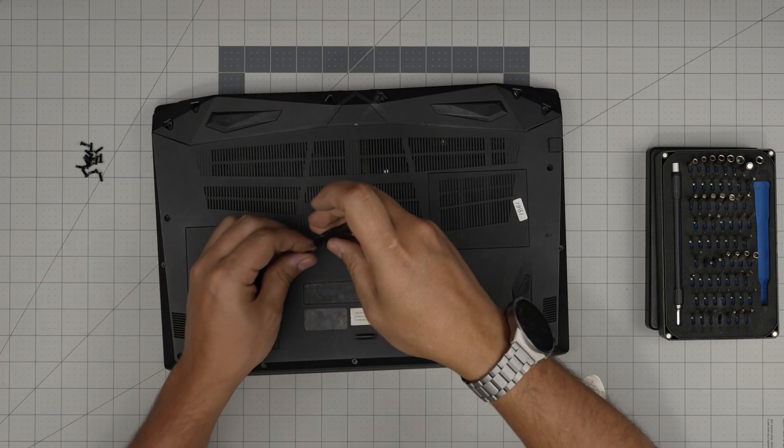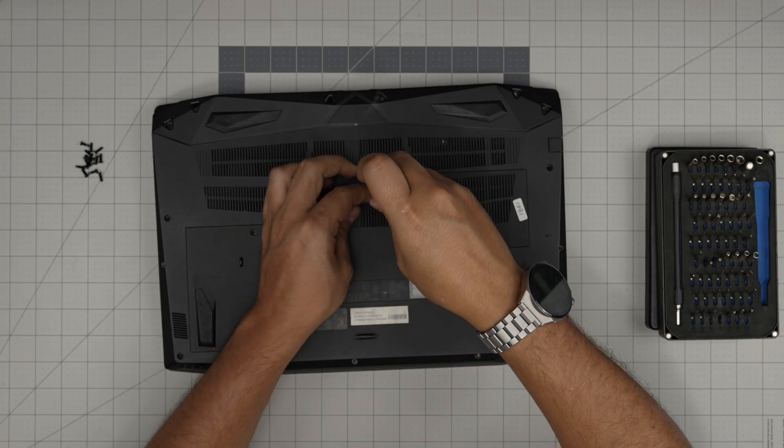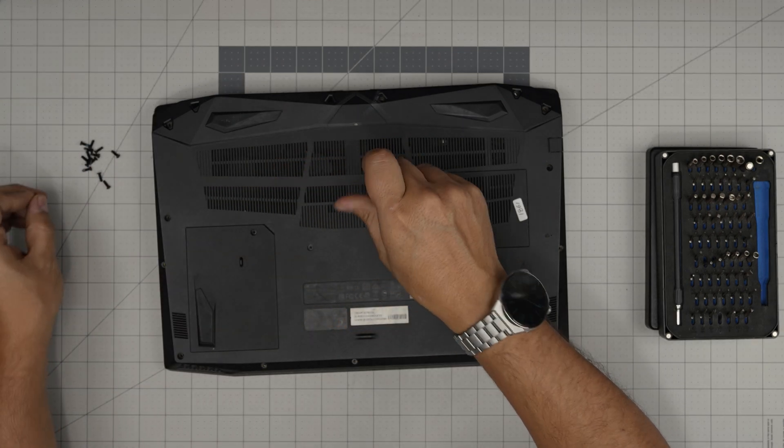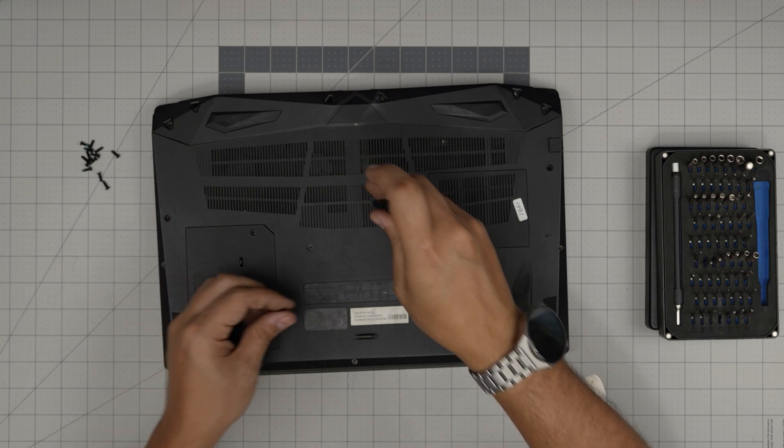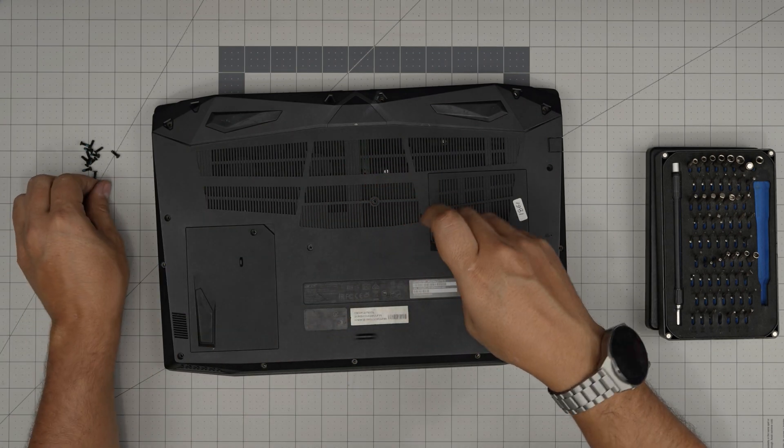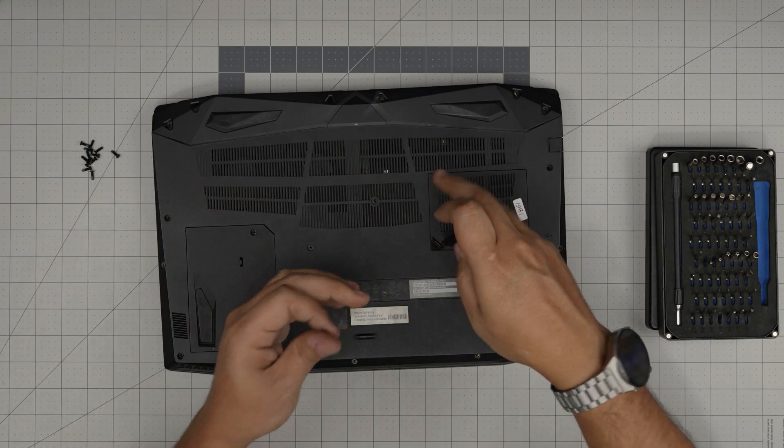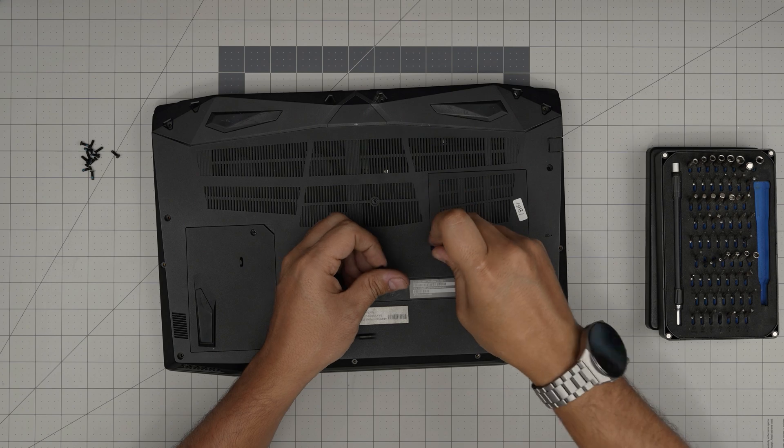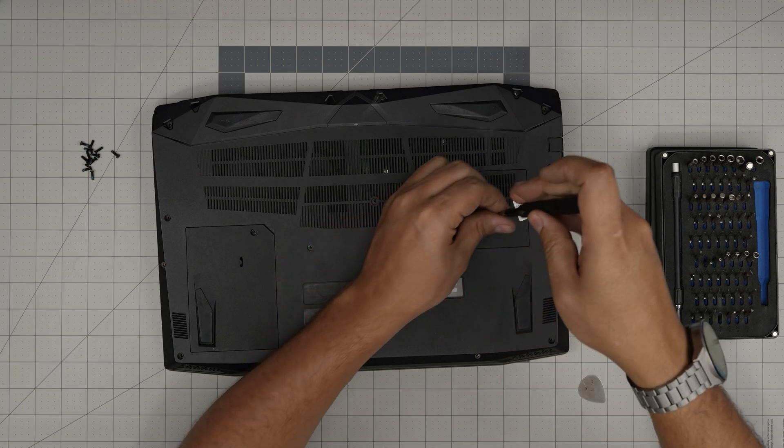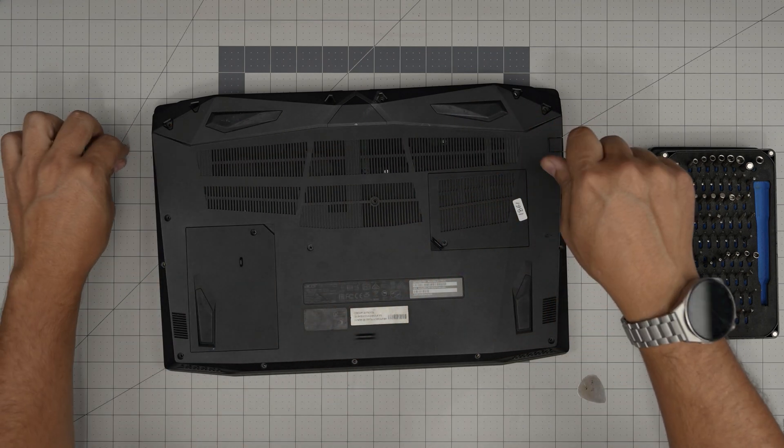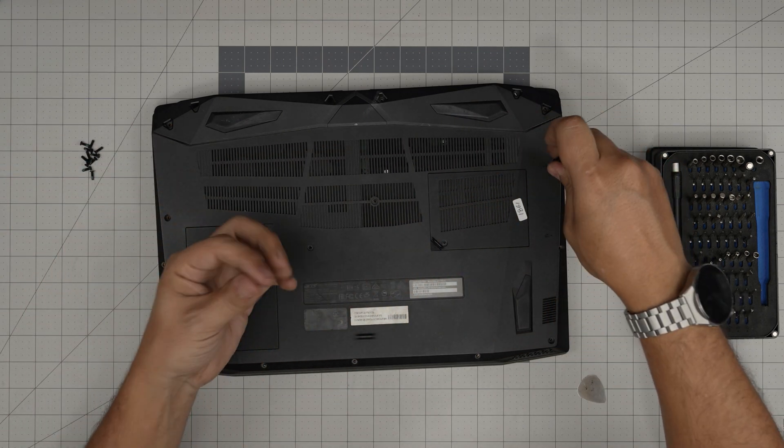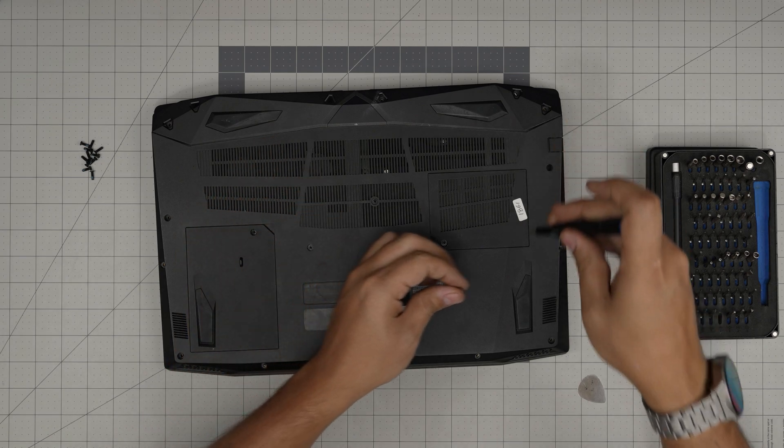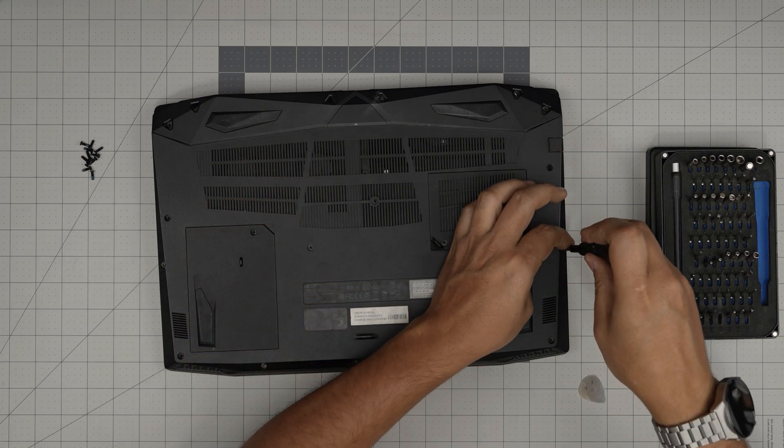Regarding the new batteries, I really recommend once you put the new battery in, do not power on the laptop right away. Leave it off and connect the charger while it's off for at least three to four hours.